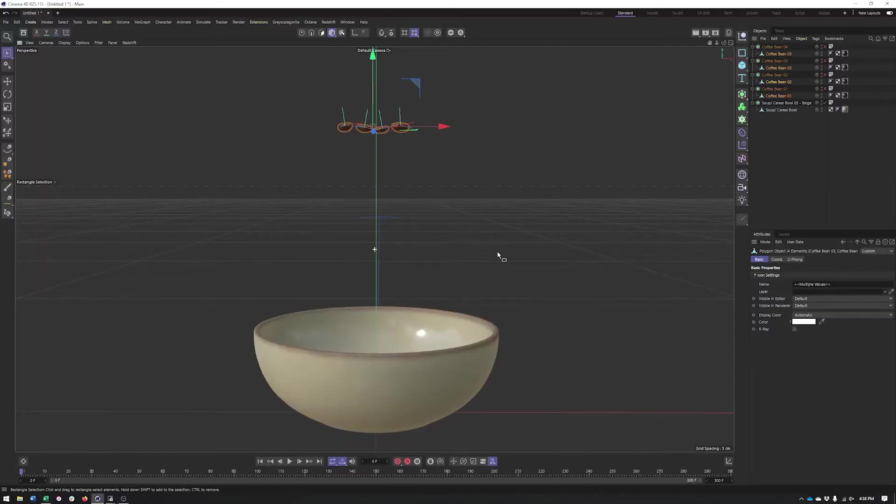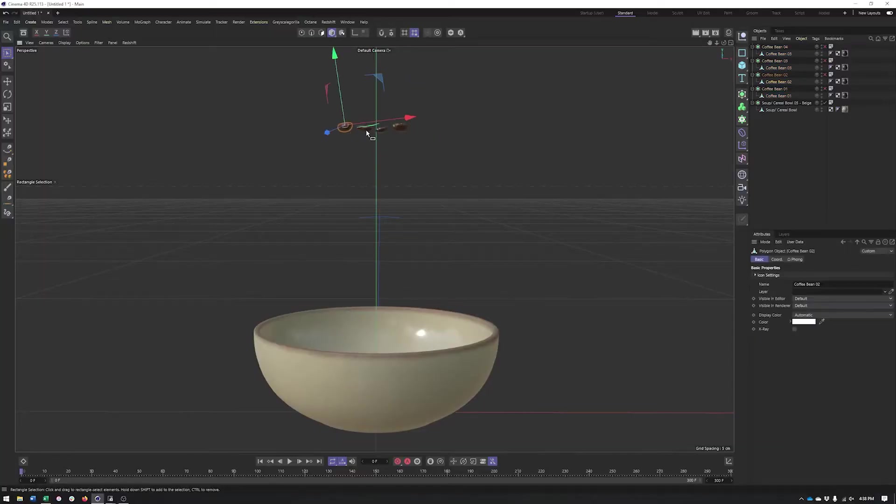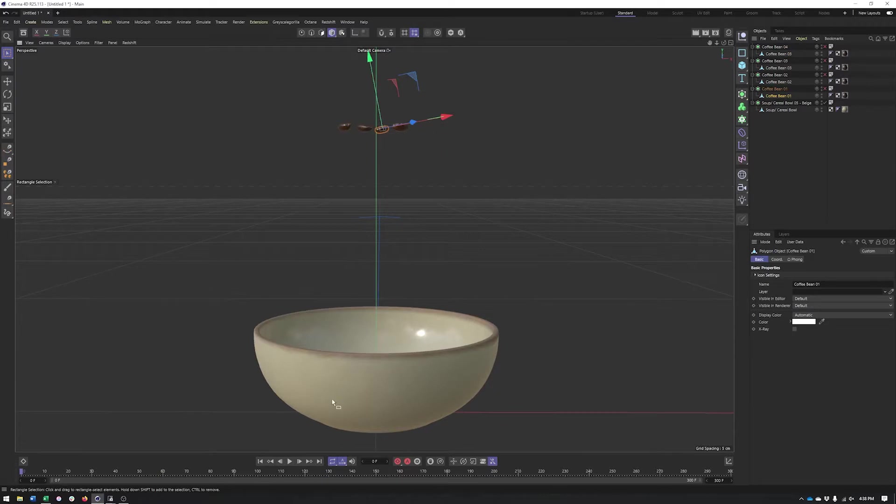In this video we're going to take a look at dynamics and simulation, specifically rigid body simulation. We'll see a lot of the different options and properties we have when dealing with these types of objects and interactions. Let's get started. You can see we have some coffee beans as well as a bowl.